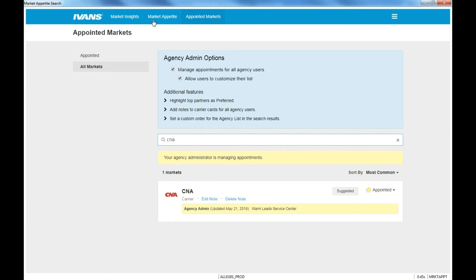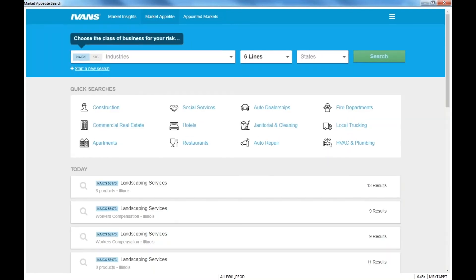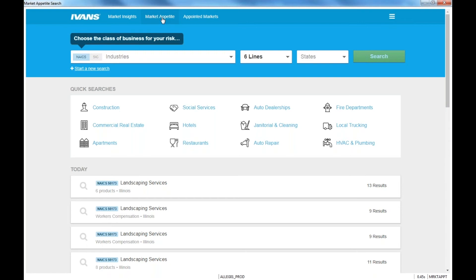So the next step would be, and you only have to do that one time, and just note that each user will need to do that as well within your agency. The next step would be then go to Market Appetite up at the top. And let's just talk about this screen for a minute. So you have a few options. You can start a new search here.